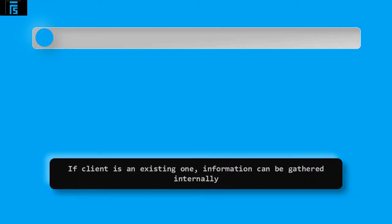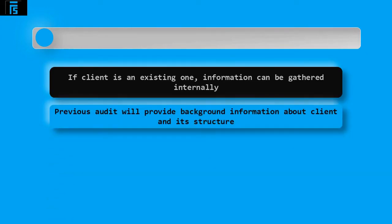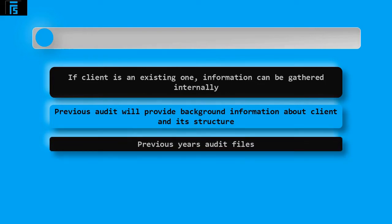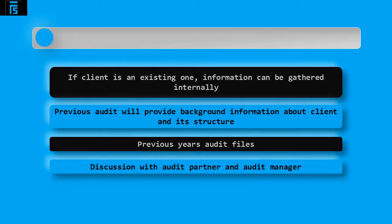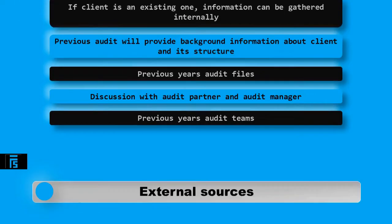If the client is an existing one, much of the information can be gathered internally within the audit firm. The previous audits will have gained a lot of background information about the client and its structure. Therefore, the previous year's audit files holding the working papers and the permanent audit file will be a good source of information. Discussions with the audit partner who will have much knowledge about the client along with the audit manager is also advisable. Previous years audit teams will also be able to assist in the understanding of the client.